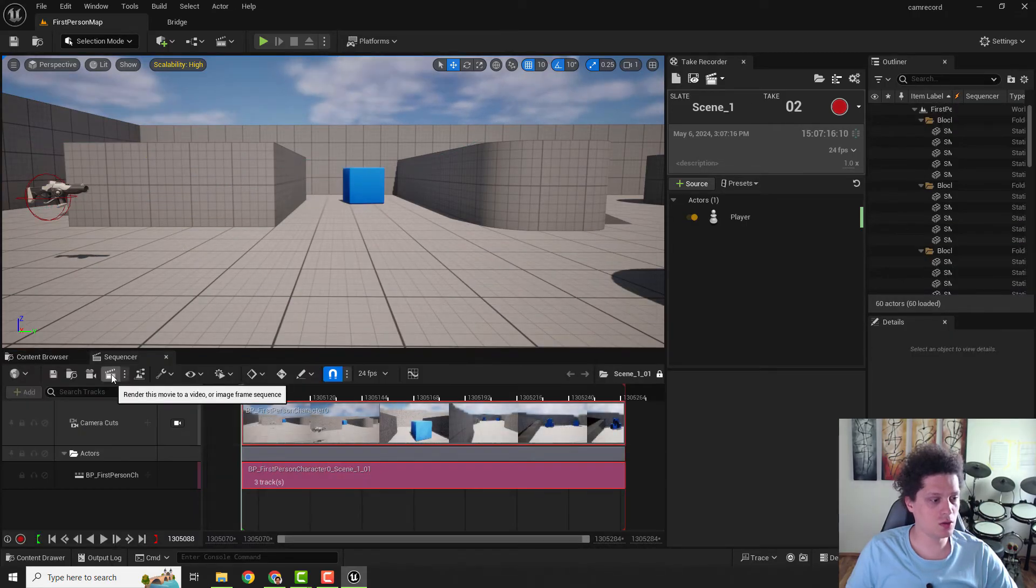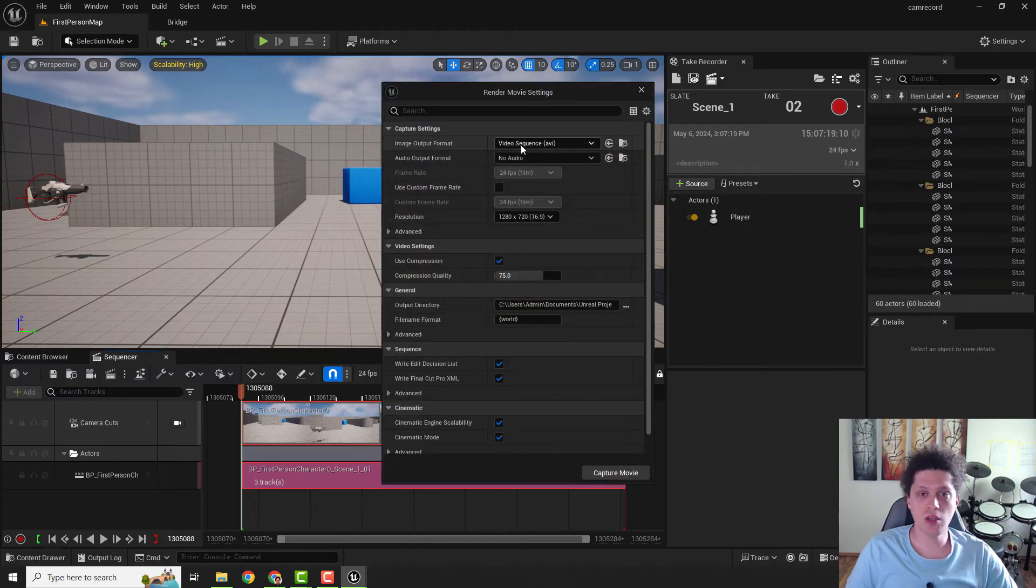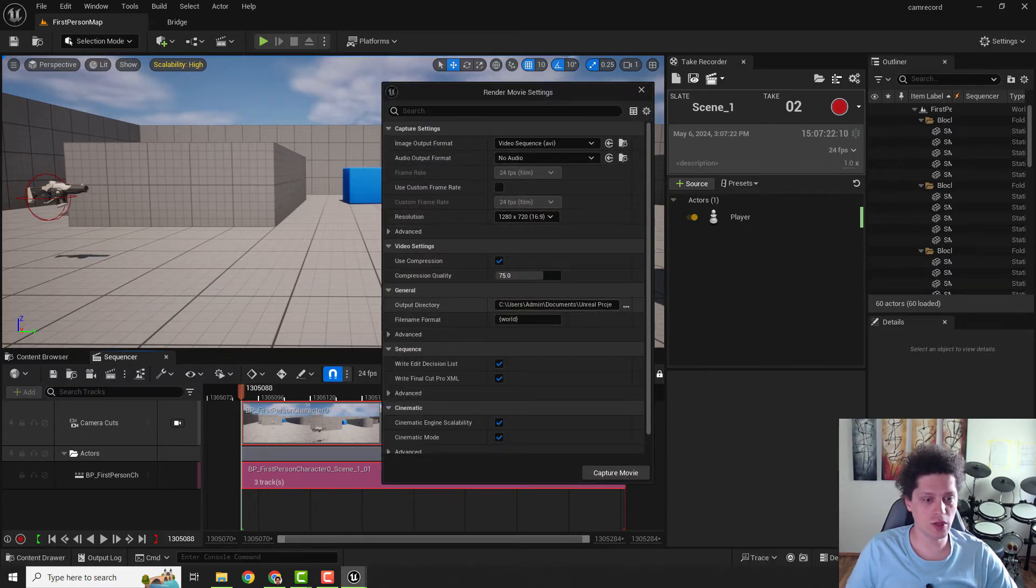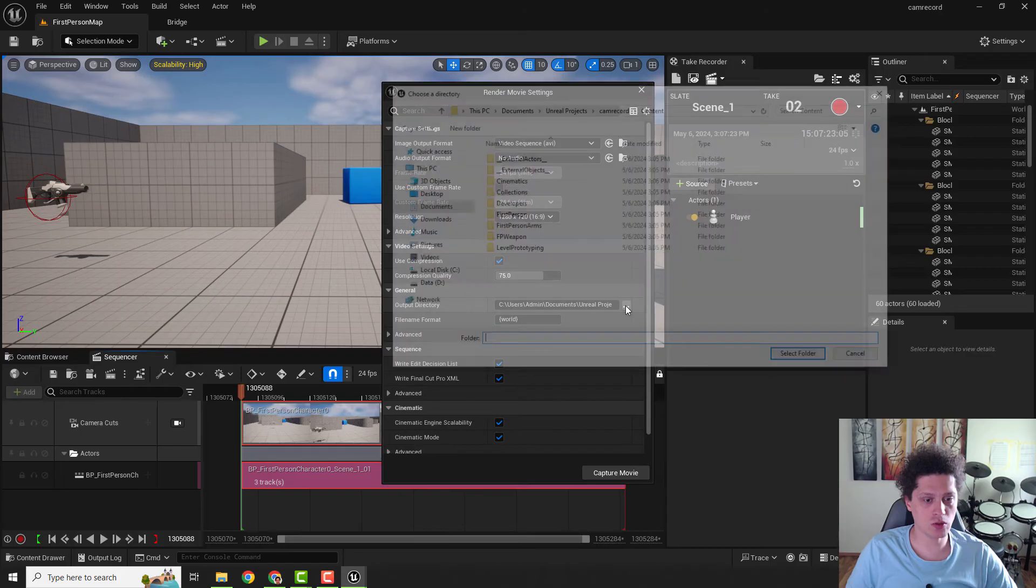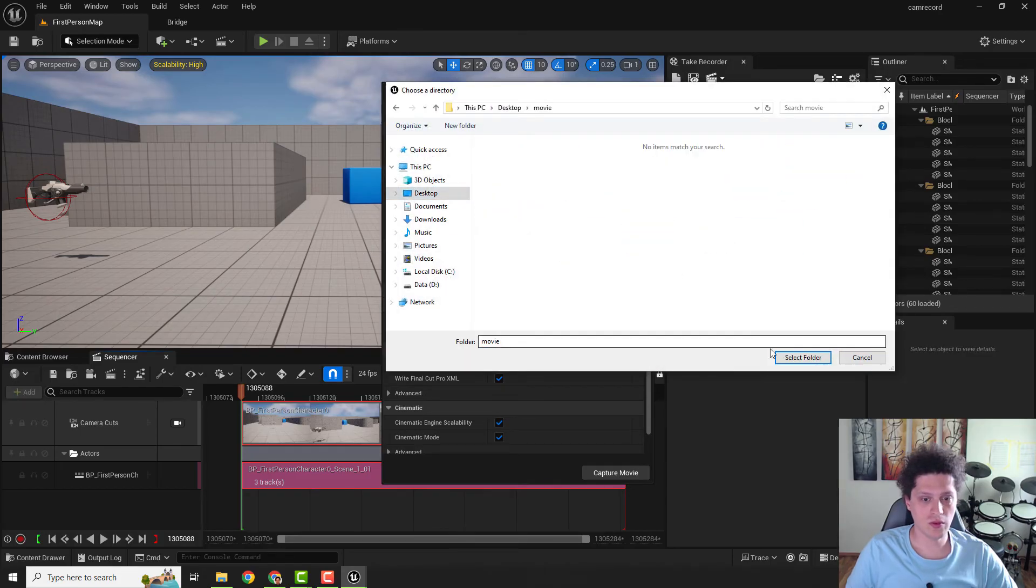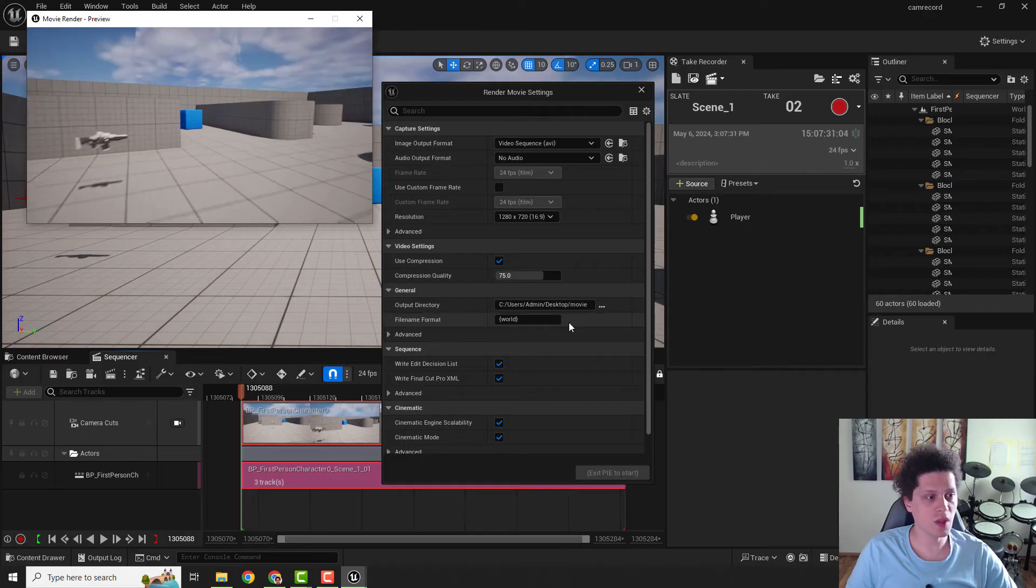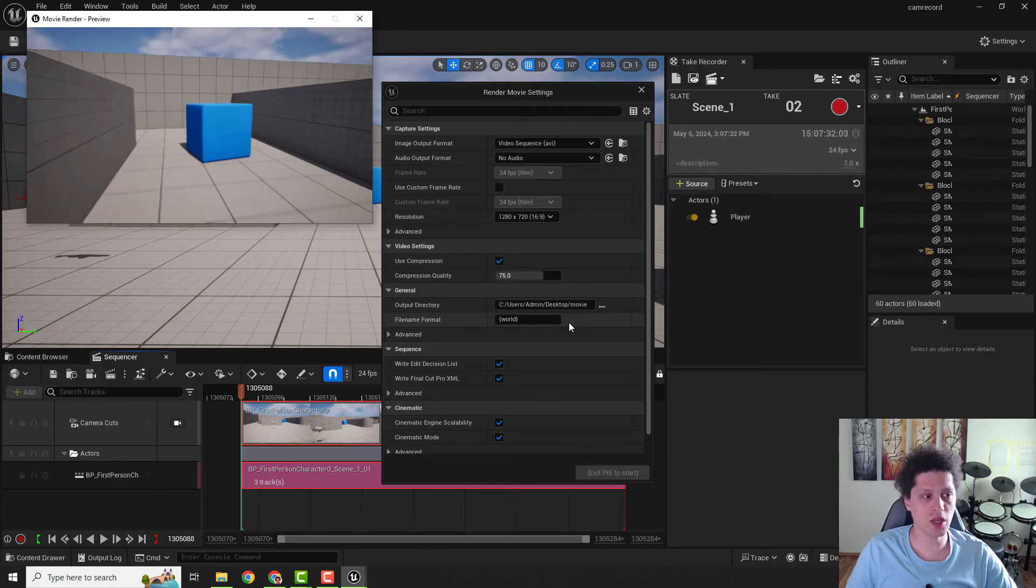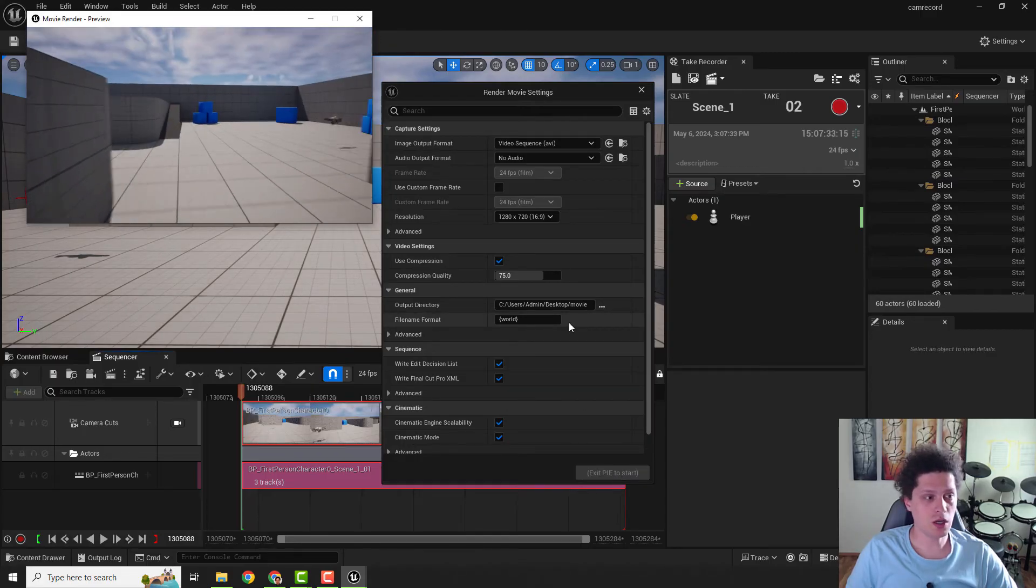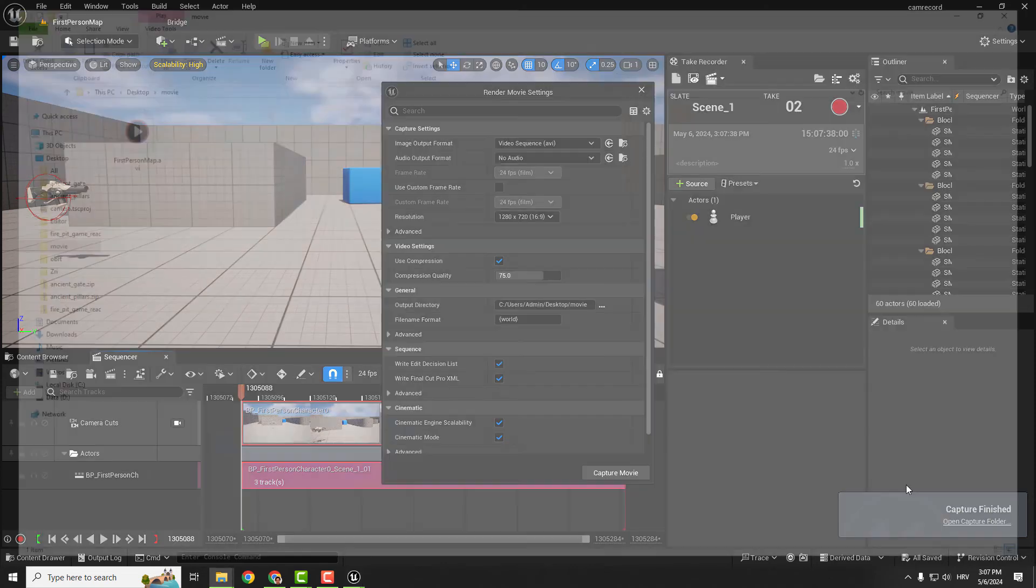Now click over here 'Render This Movie to a Video.' Choose image output format, custom frame rate, and so on, and you can choose where to save this video. I will go to Movies, Videos, select folder, and hit Capture Movie. And it will now capture our movie. After it's done, you can click over here 'Open Capture Folder.'